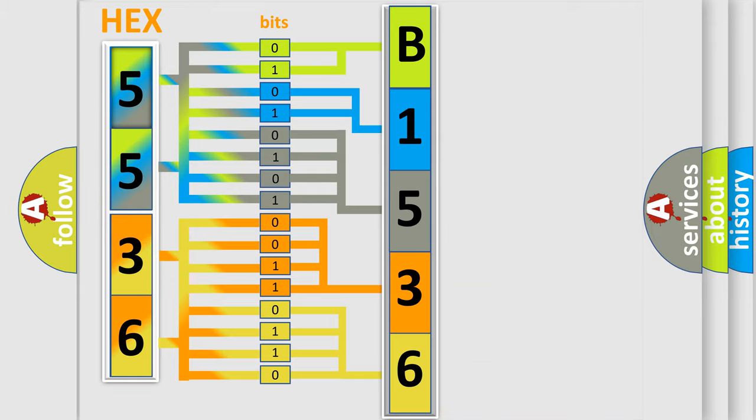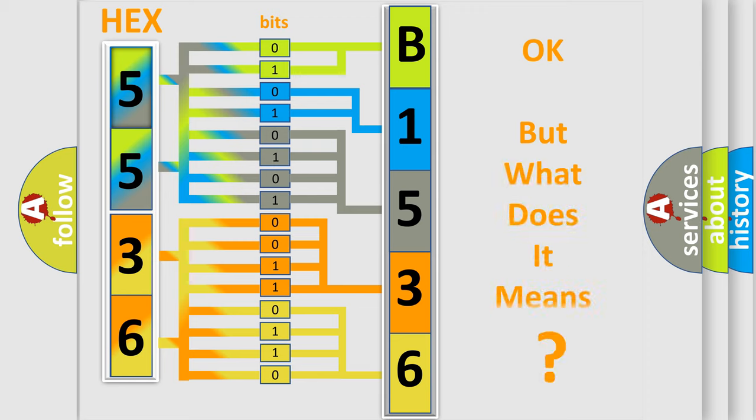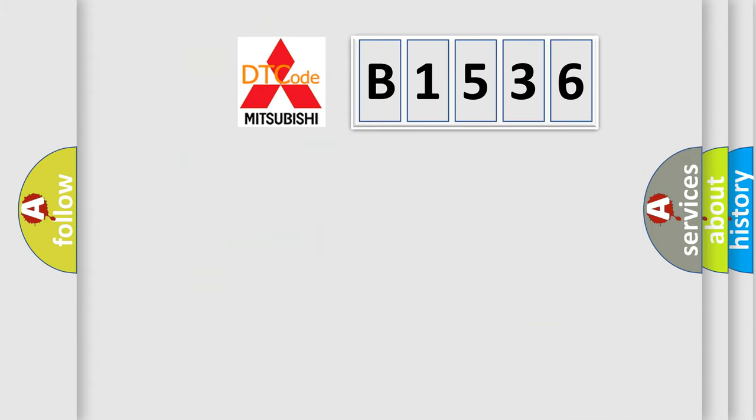We now know in what way the diagnostic tool translates the received information into a more comprehensible format. The number itself does not make sense to us if we cannot assign information about what it actually expresses.